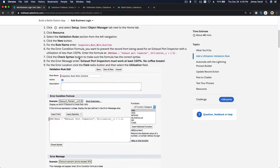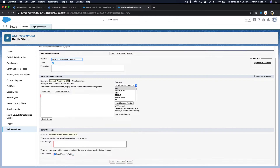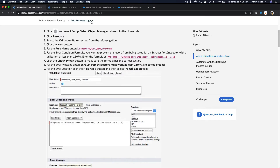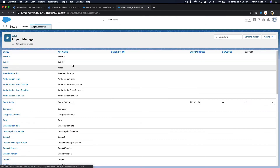For the rule name, enter 'Inspectors Must Work Overtime' — that must be an order from the dark lord. Then the formula itself: the bad data is if the name of the resource...